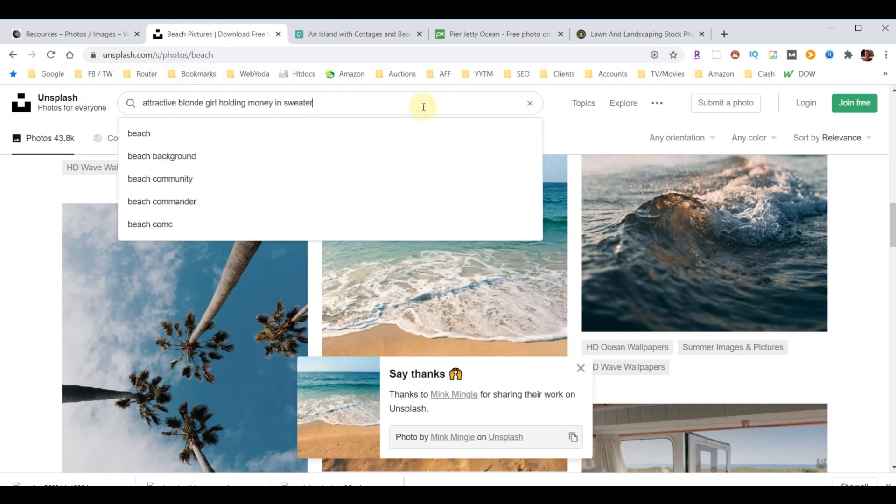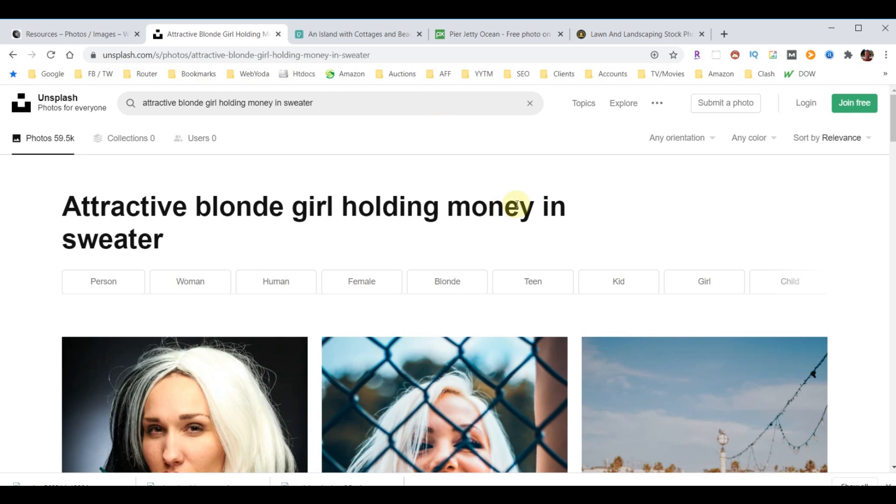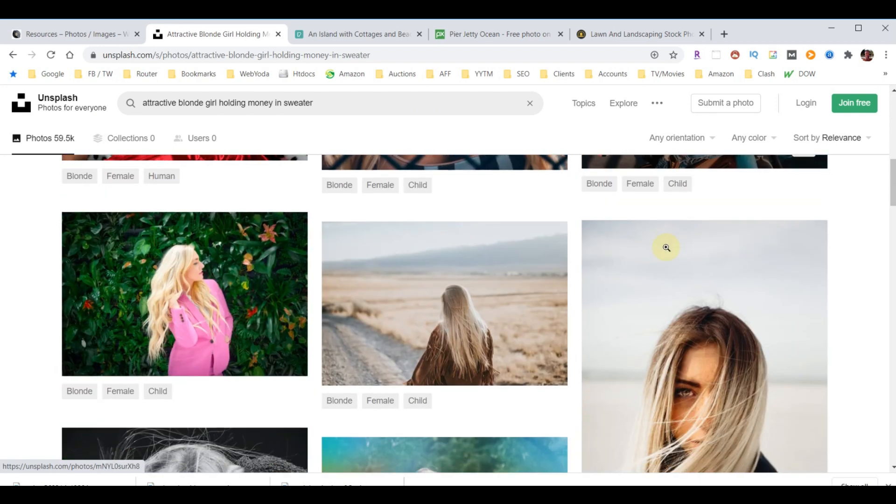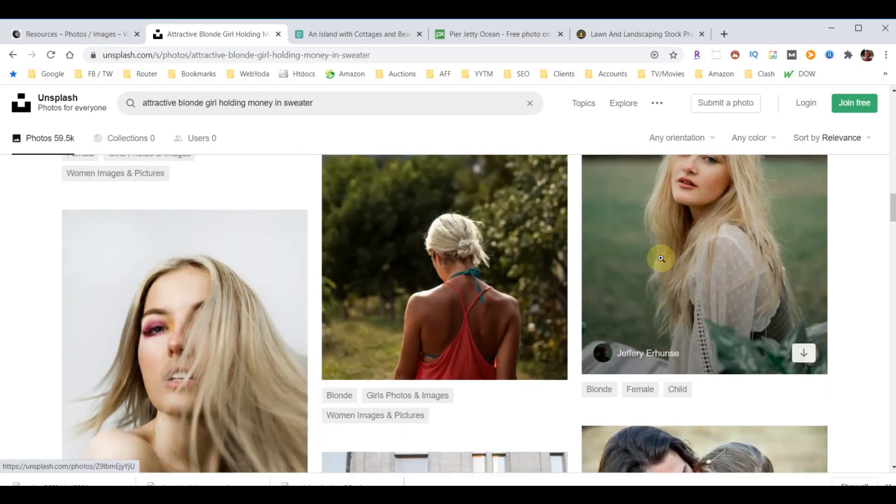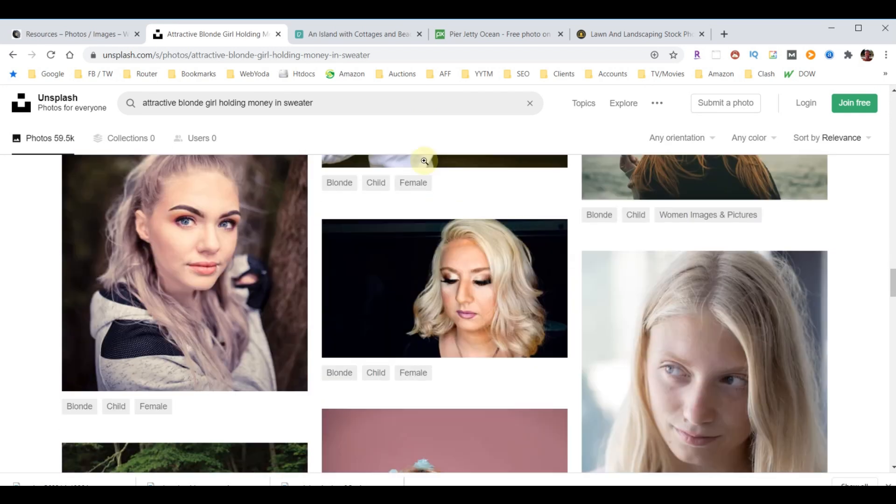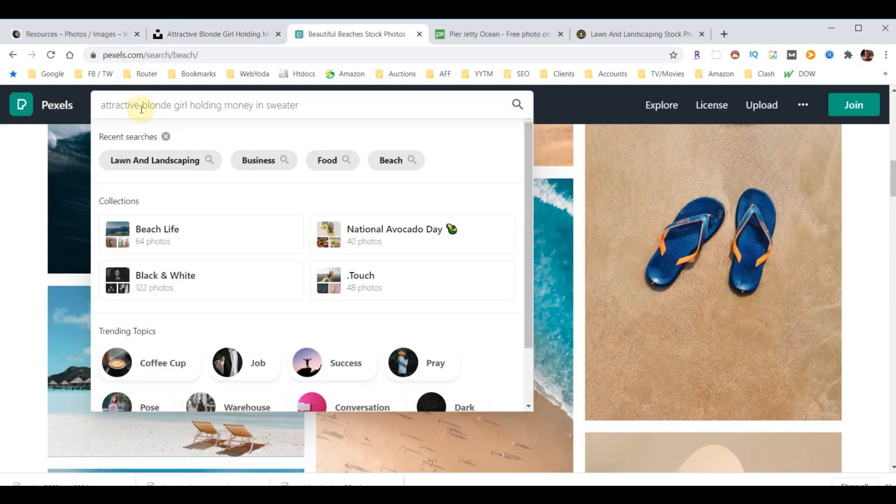We'll come back here and let's say we do a search for attractive girl holding money in a sweater. On the free site, this is what we get. Let's look at the next one.